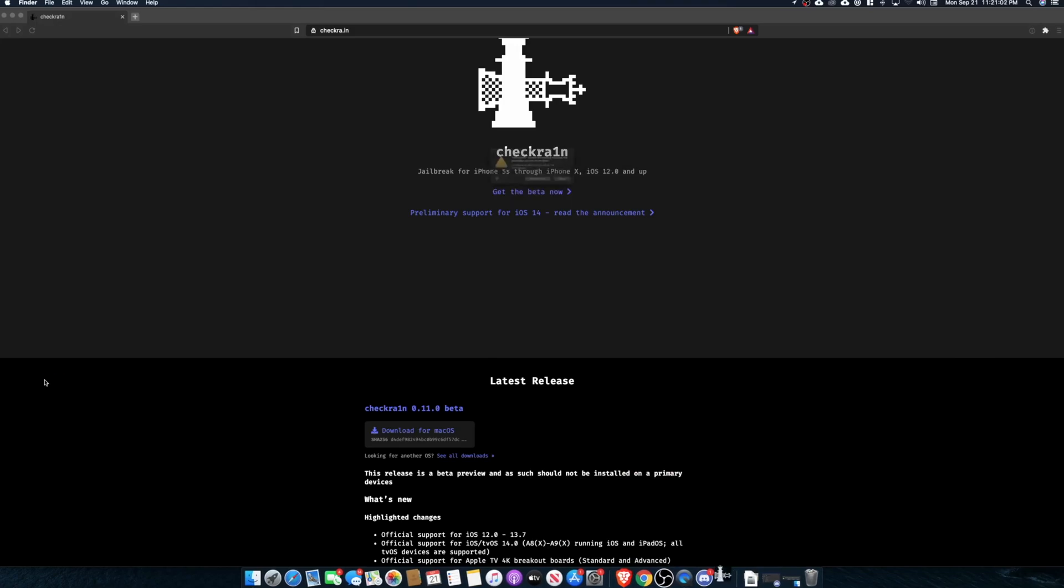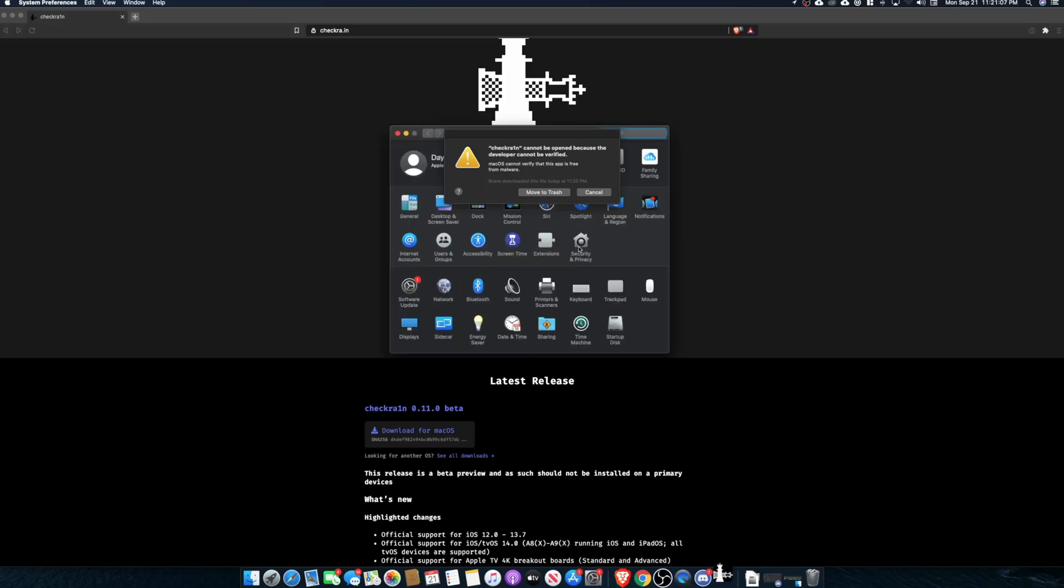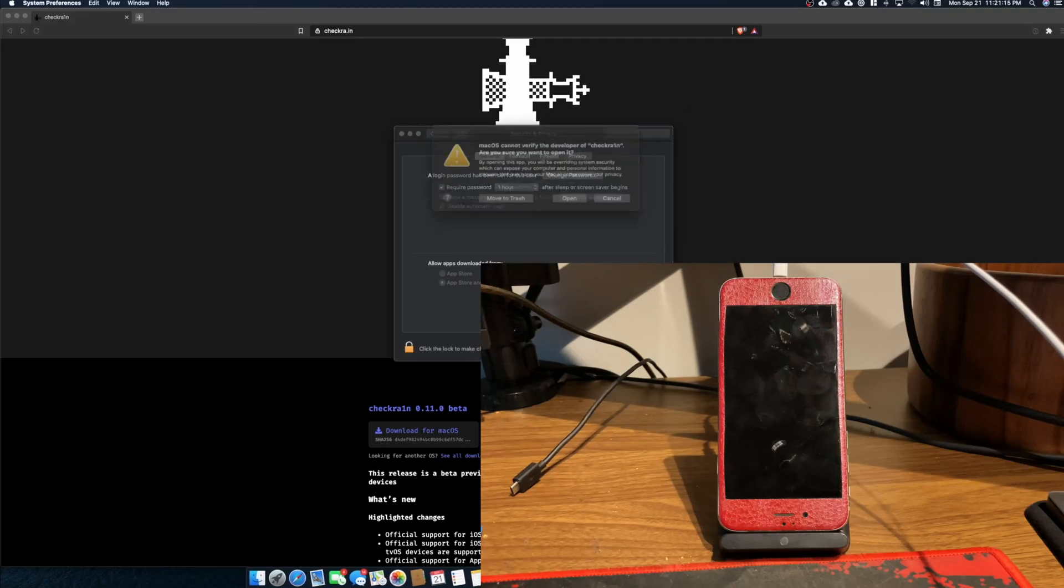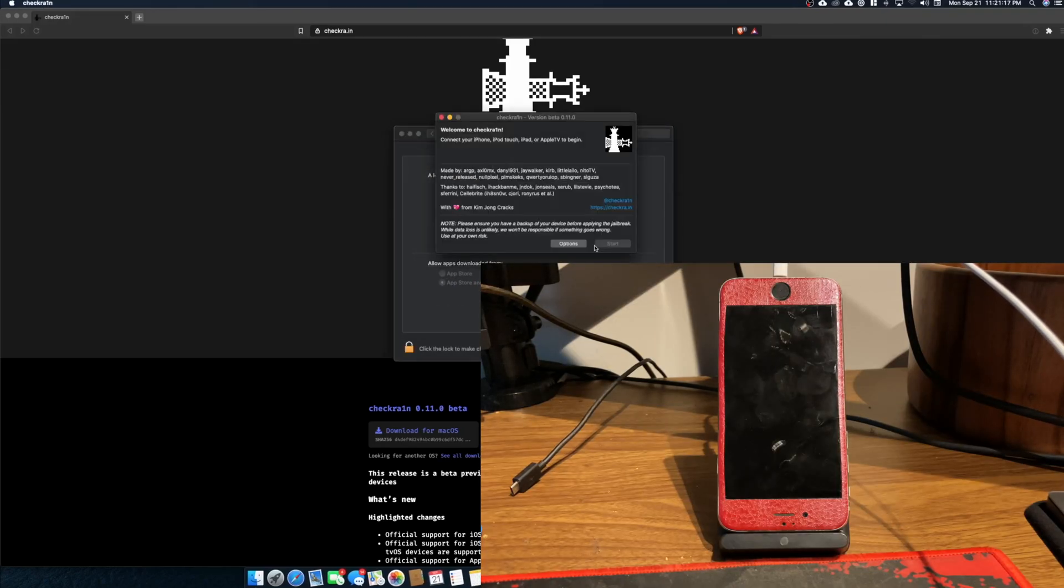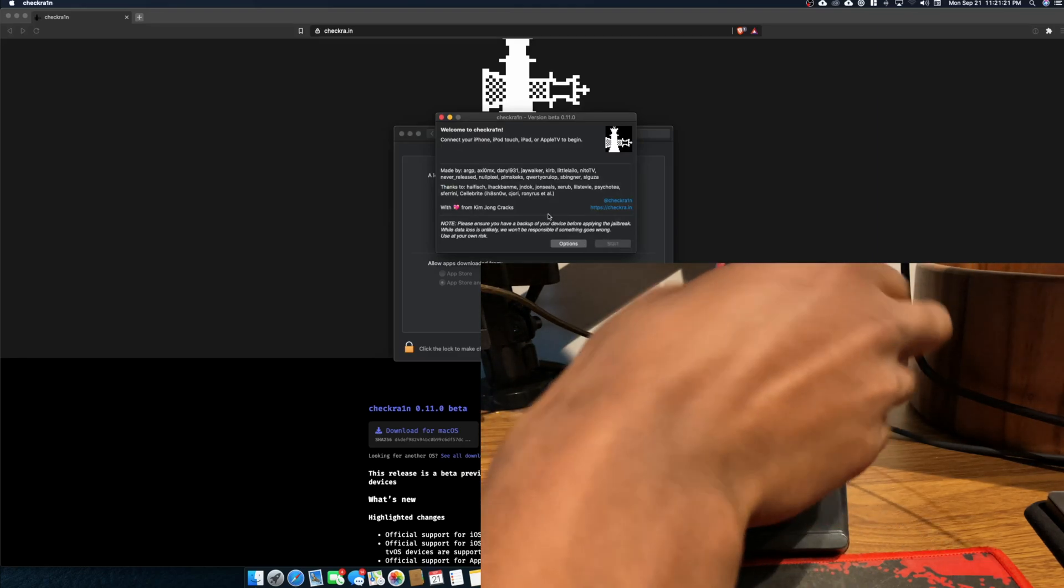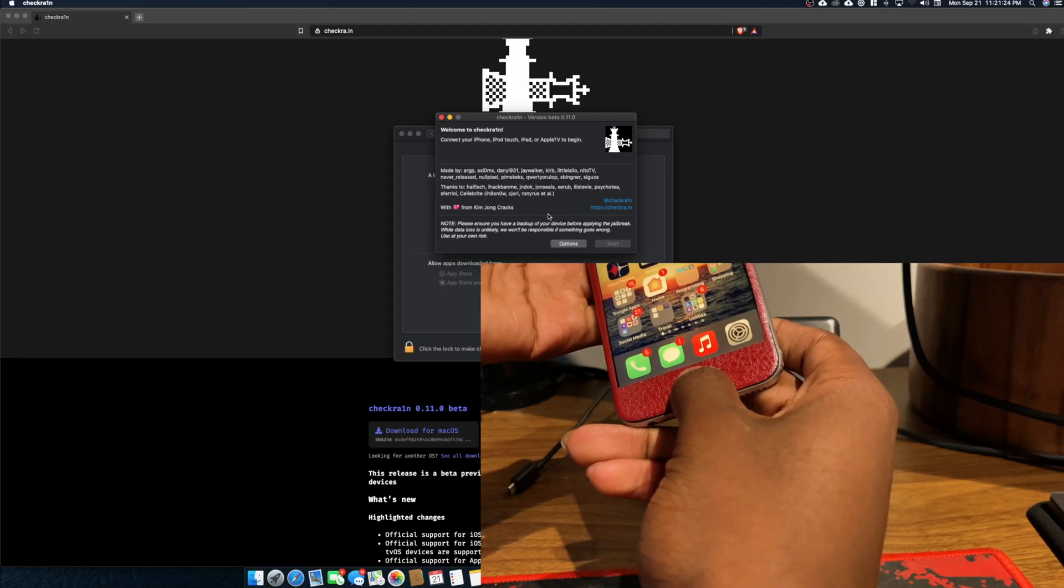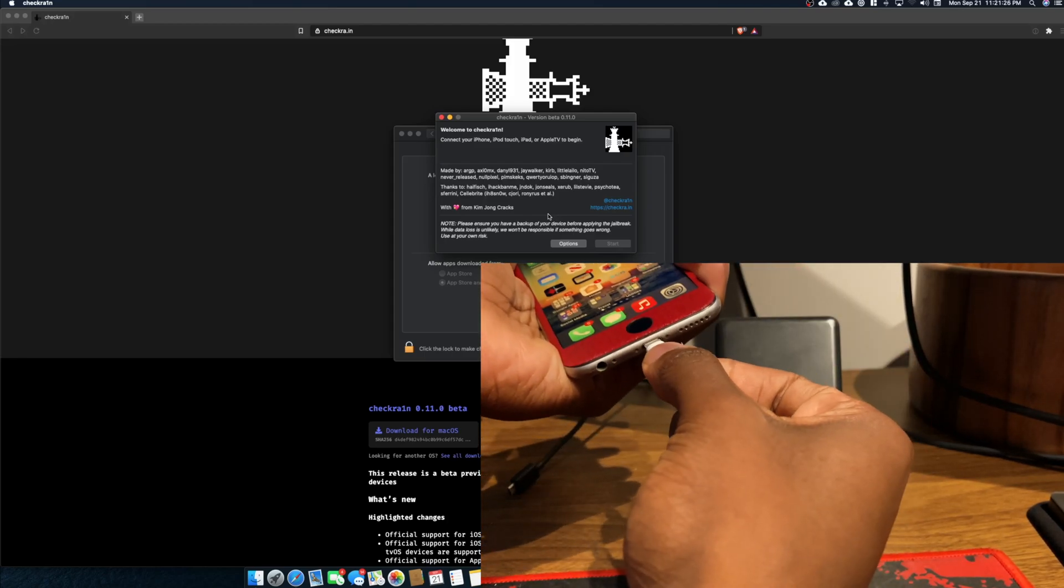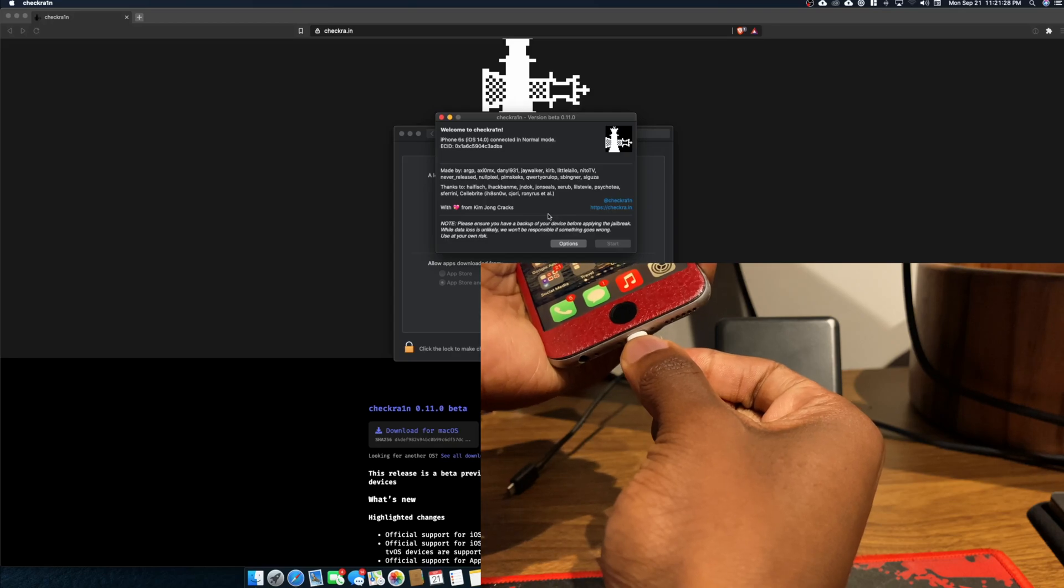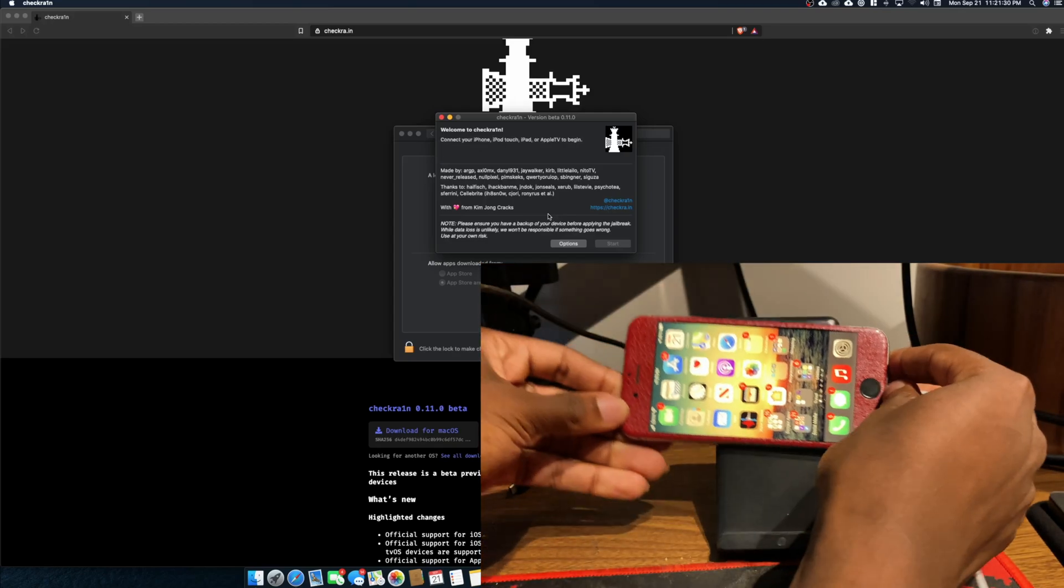So now I'm going to open up CheckRain. Another thing I want to mention is you have to verify in terms of your security and privacy. There we go, open. So another thing I want to mention is you should always, always, always backup your device before you jailbreak. What you want to do is connect your iPhone to your computer and it should recognize it.